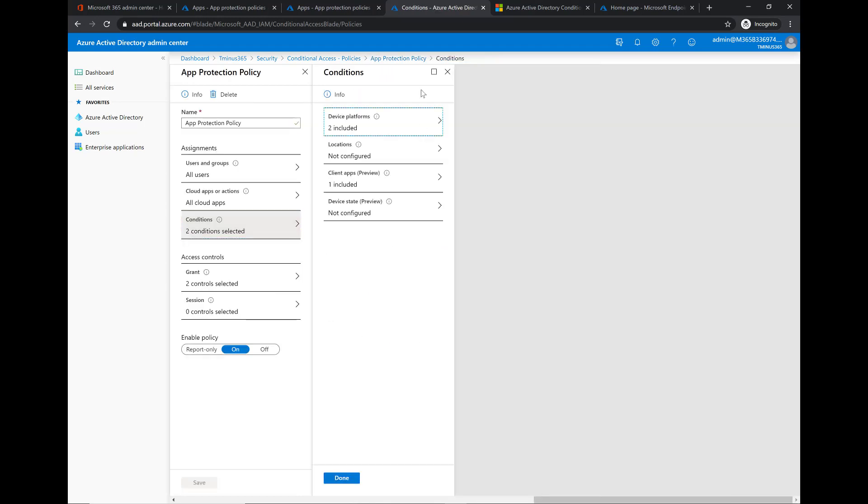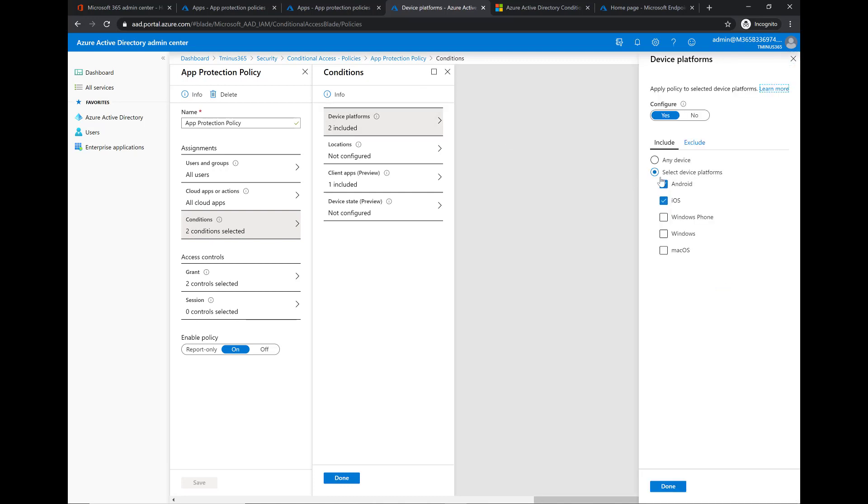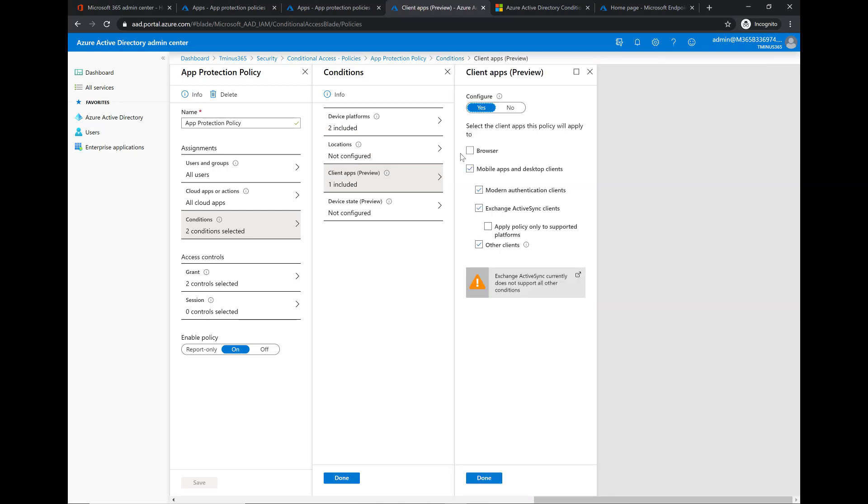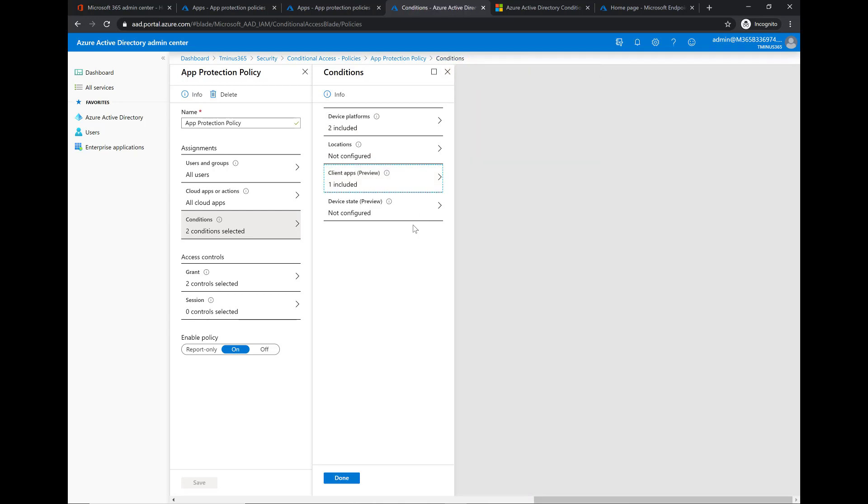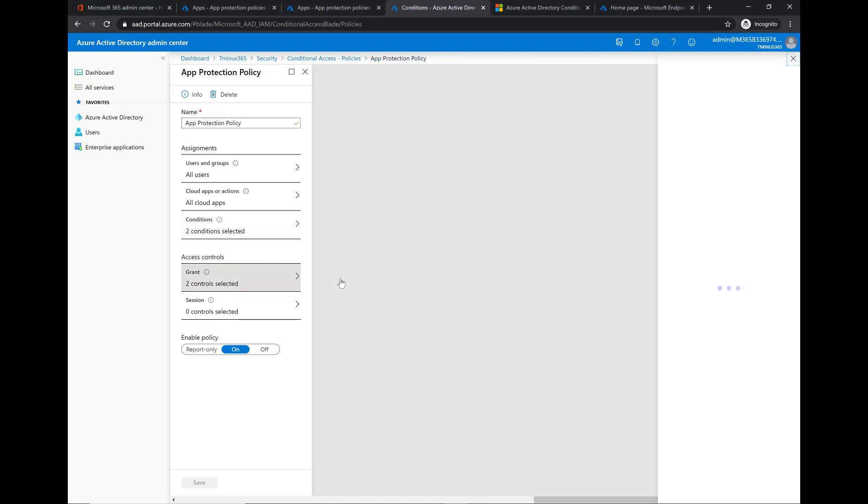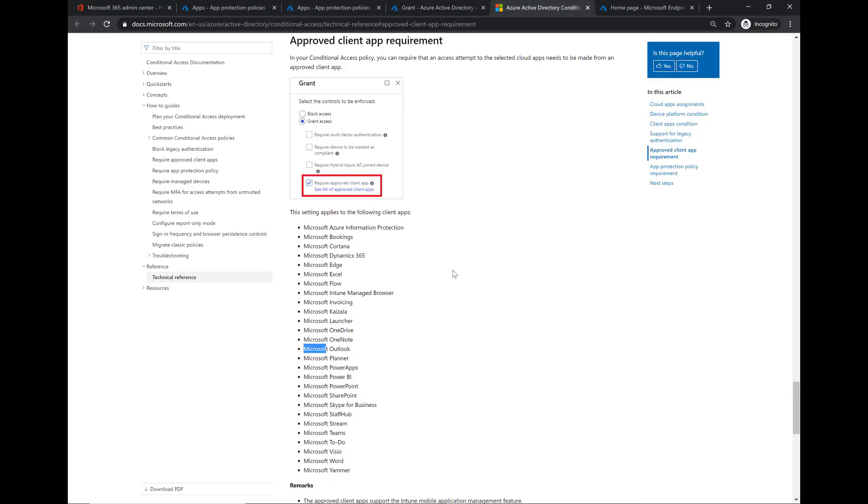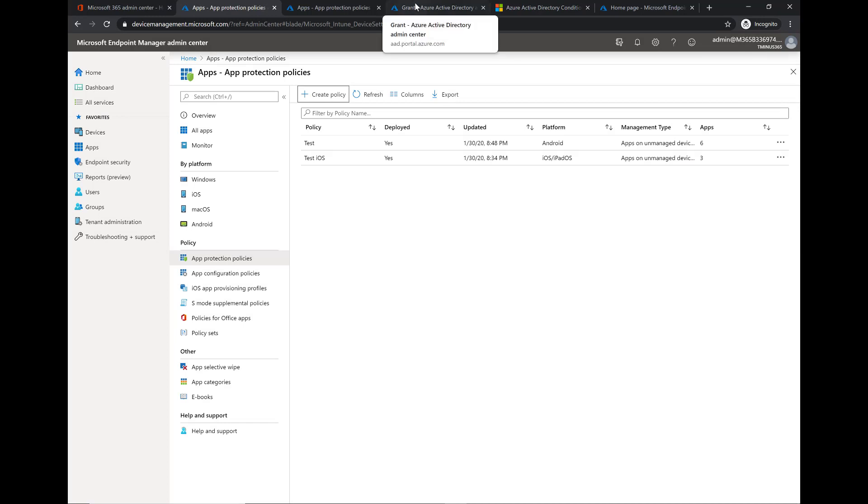We can define the conditions here. Typically I like to set this one up and include both iOS and Android as the policy itself and for the client apps you can do just mobile apps and desktop. For grant you could say grant access but require it to be approved client app. So it's saying if you access any of the office suite here or any apps I say it's got to be approved client app which is a certain list that Microsoft has right now. It's typically the entire office suite so if they try to access on their native mail client it's going to block them from doing so and we'll see that when we actually go ahead and walk through the end user demo.